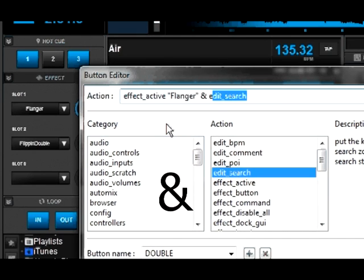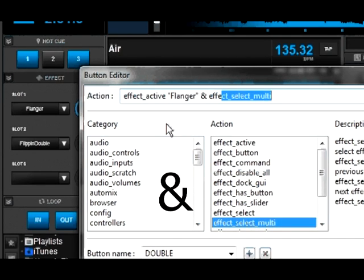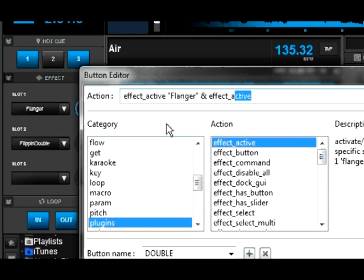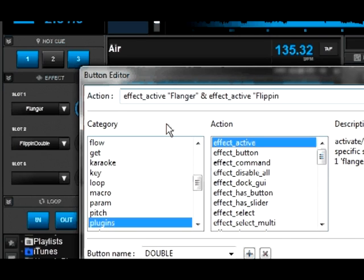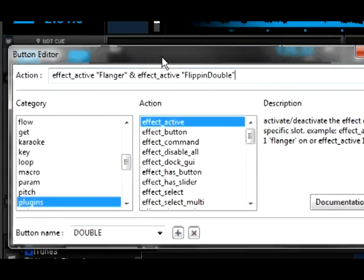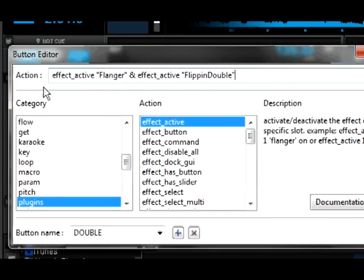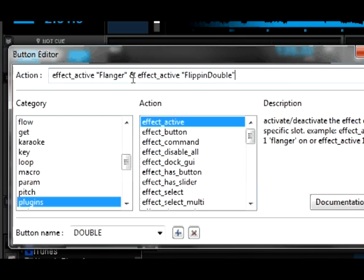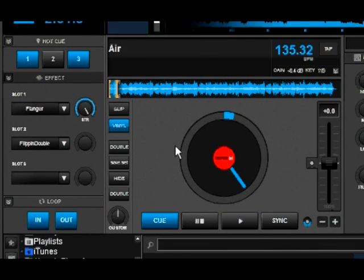We're going to type in effect active again. Now we're going to type in the name of our second one. Flippin double quotation. All right, so what we're telling this is to, when we press that button, to activate the effect flanger and activate the effect flip and double. So let's go ahead and close it out and see if it worked.